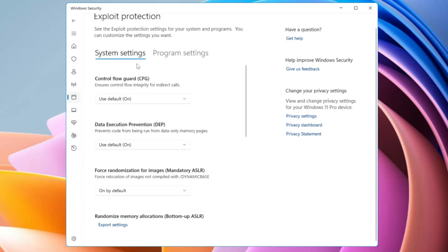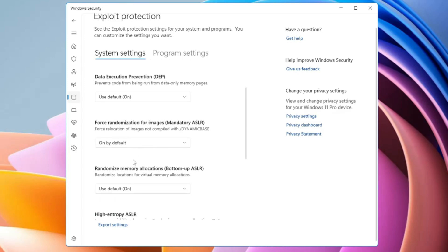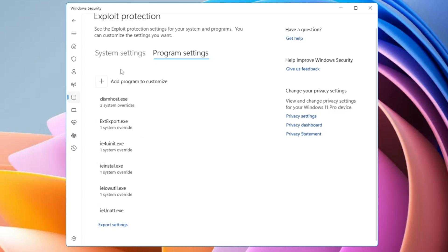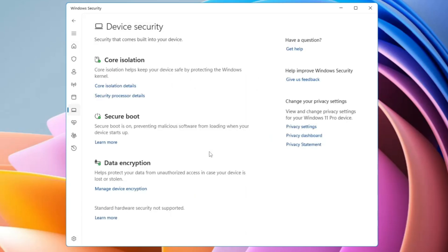Then you have Exploit Protection. Clicking on it gives you different security settings. The first is Control Flow Guard, a highly optimized platform security feature that protects against memory corruption vulnerabilities. I recommend keeping these settings at their defaults and not making changes. The same applies to Data Execution Prevention and Force Randomization for Images, which protects against image-based exploits. Under Program Settings you can customize security for specific programs.